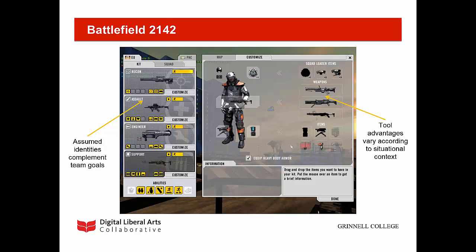Video games make use of similar activity systems. A player assumes a game identity that is closely connected with specific tools and abilities. These tools manifest both strengths and weaknesses based on the state of the game. As the game is in a constant state of flux, it is important to have a team with a broad range of player abilities to manage any eventuality. This division of labor necessitates cooperation and collaboration.